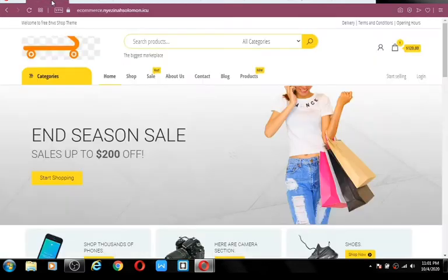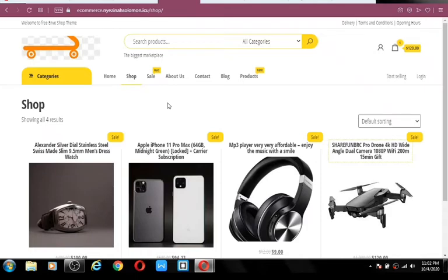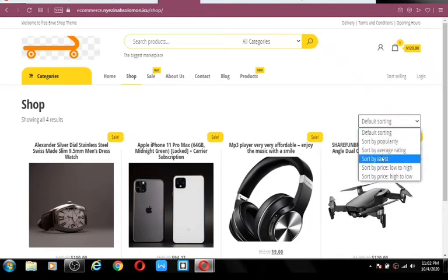Watching this video will do a lot of good for you, and if you are able to do this right, you will be able to start your own business or turn it into a company. The shop page contains all the products listed on your website, with features where customers or buyers can sort products by popularity, ratings, latest, lower to high, and high to low.